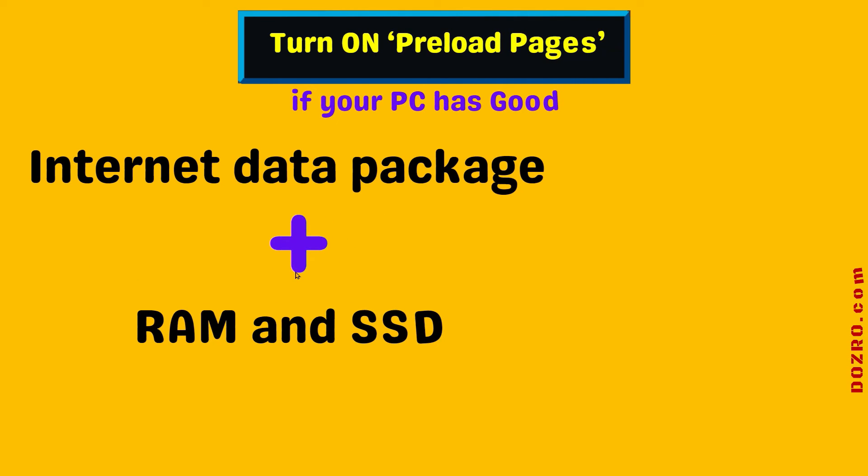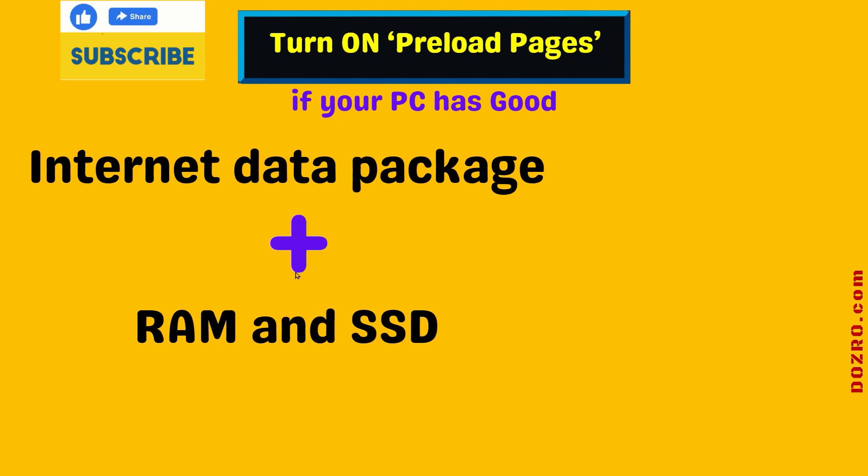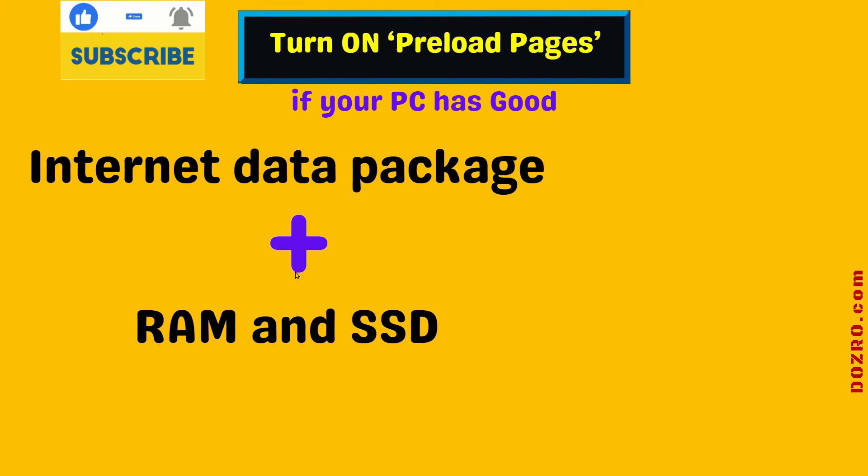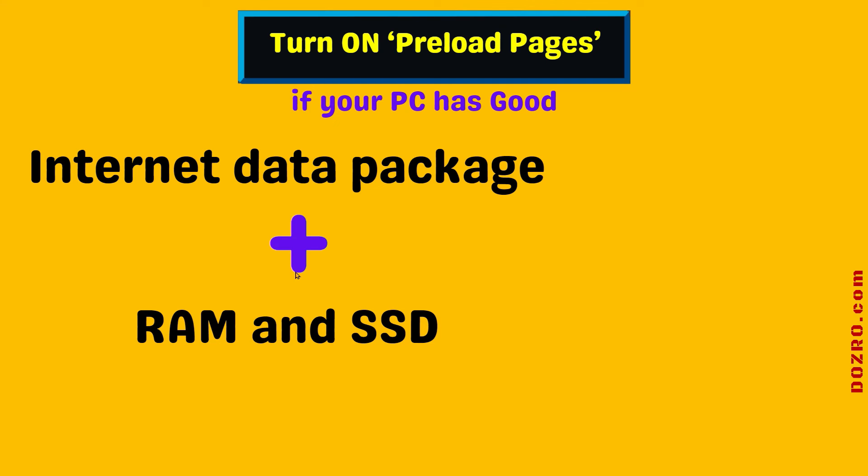However, if you have a good internet data package and your computer has spacious RAM and SSD, I suggest you always keep the preload feature turned on for a faster browsing experience in Chrome browser.